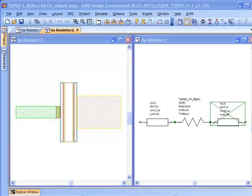In this video we're going to start looking at some of the other components that we need to implement and then return back to our input matching network to see how putting these real components from the TriQuint PDK impact our noise figure, gain, and stability.